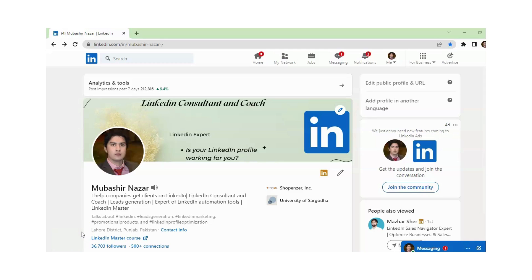In this video, you will learn how you can hide or display your LinkedIn premium badge. You can see that this is a golden badge, and I will show you how you can hide this badge and how you can display this badge.